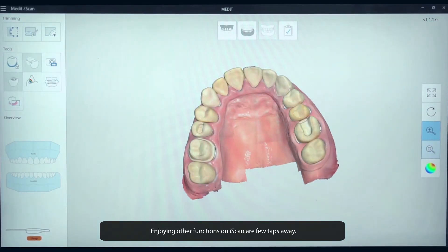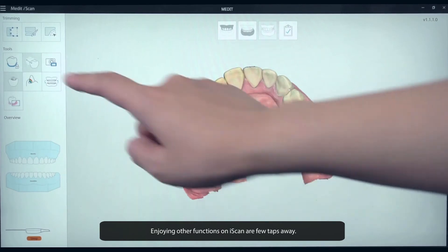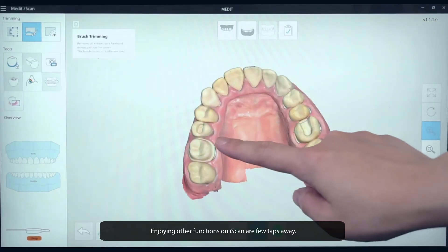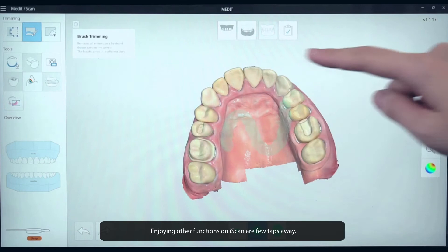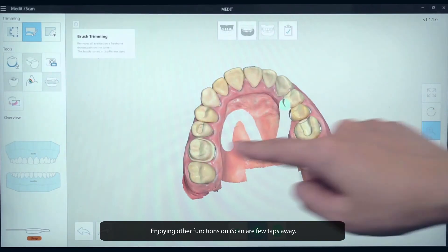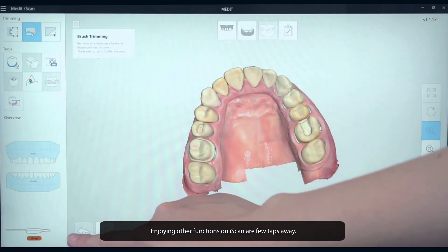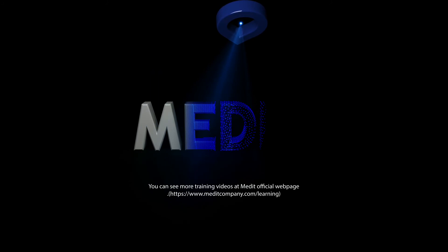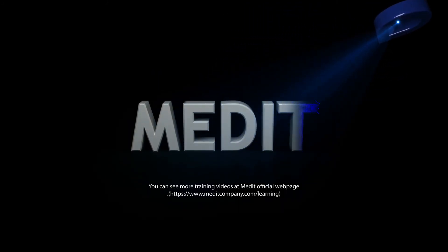Enjoying other functions on iScan are a few taps away. Thank you.